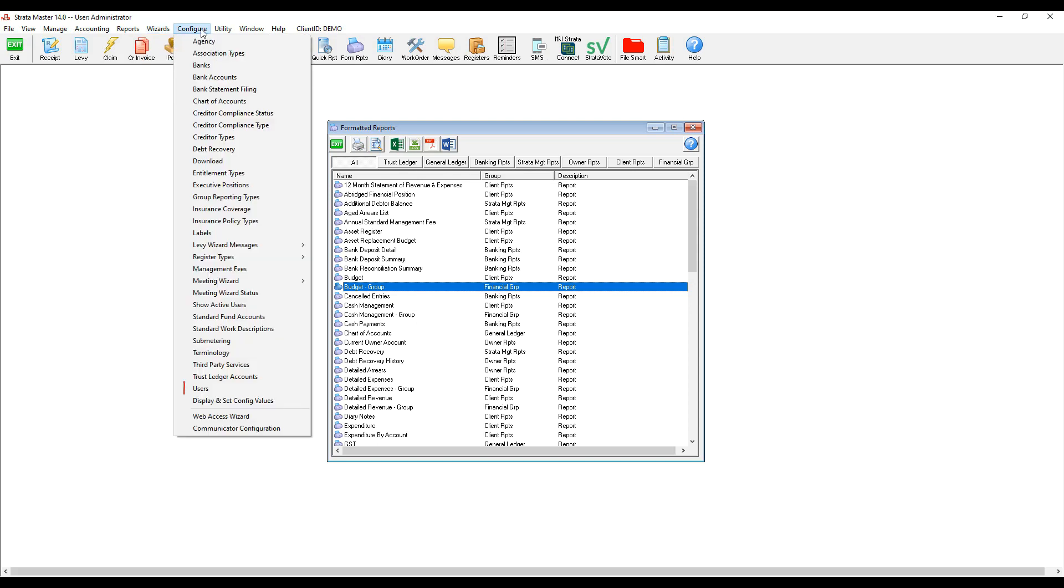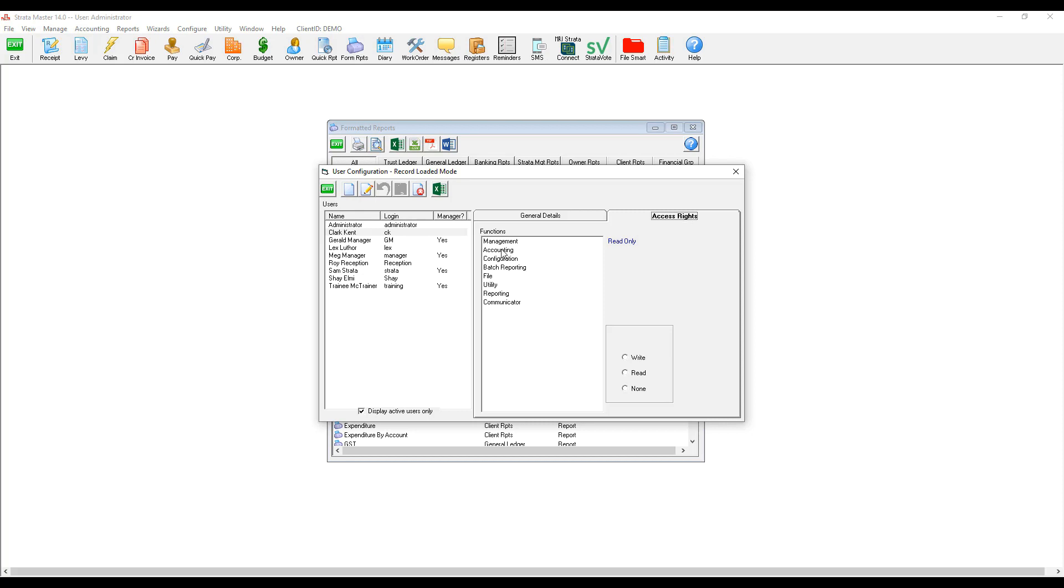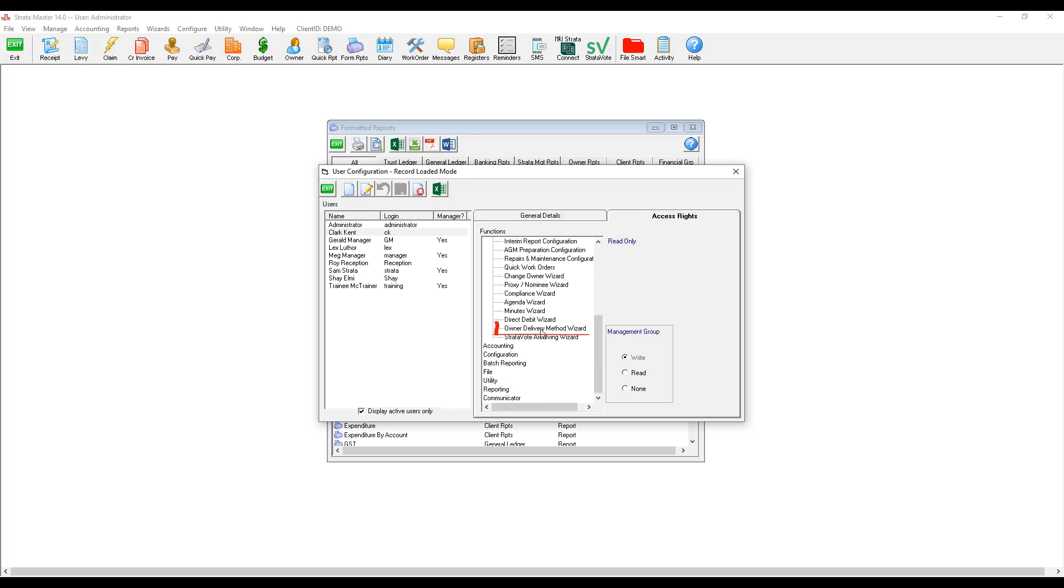They need to navigate to configure, users, select the user, click on access rights and navigate to management.